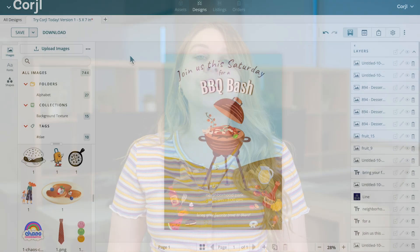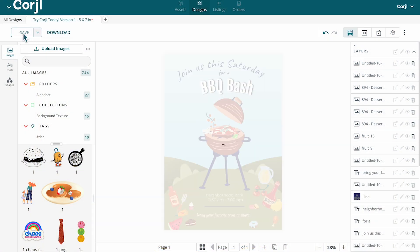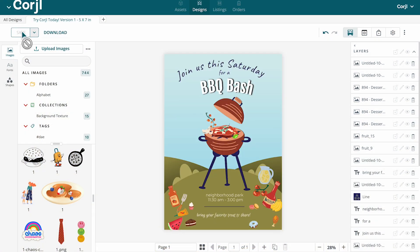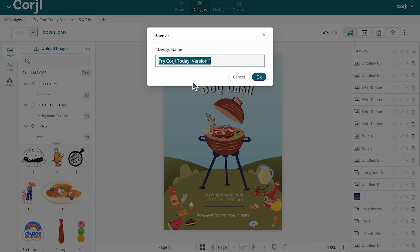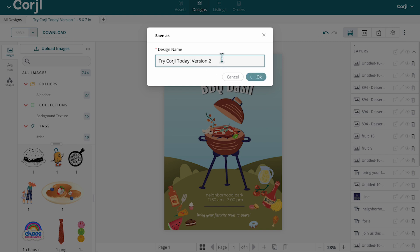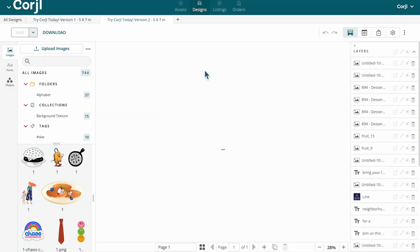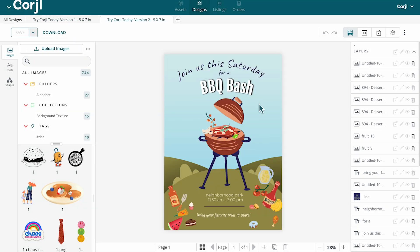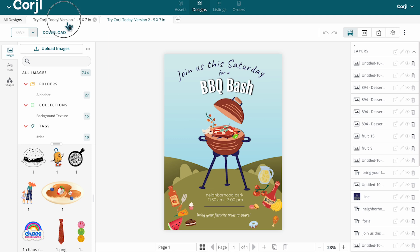Once you've finished your design, you'll find the save button at the top. It allows you to save the current design or use the save as option to create a copy of the design you're working on. This can be especially helpful when designing similar items.